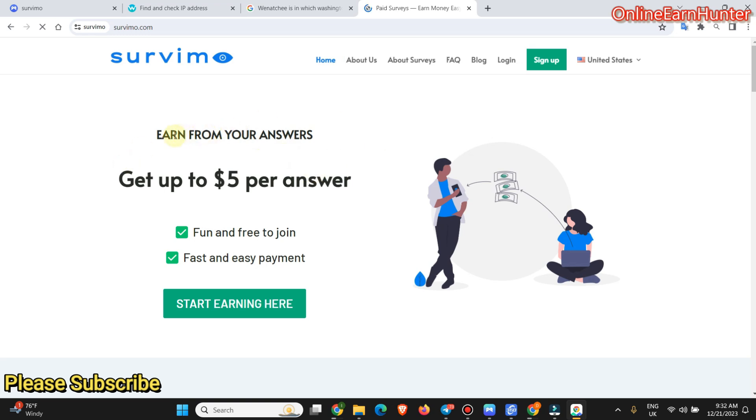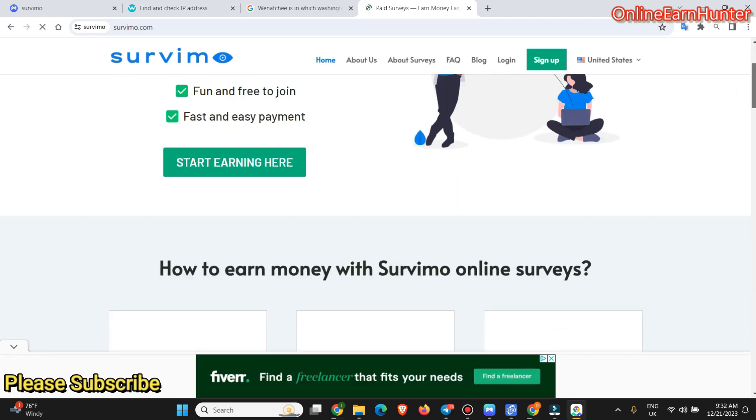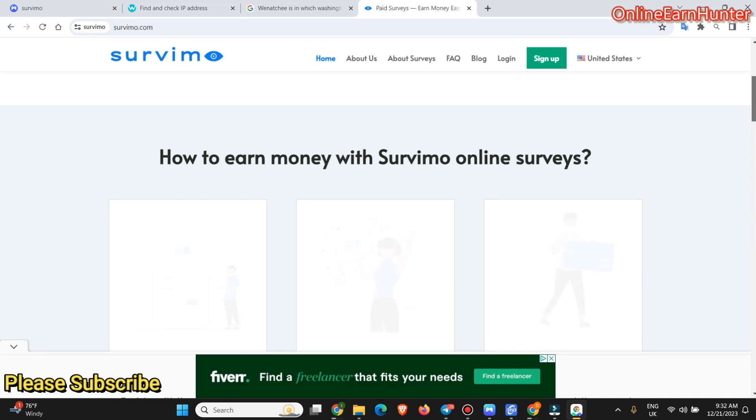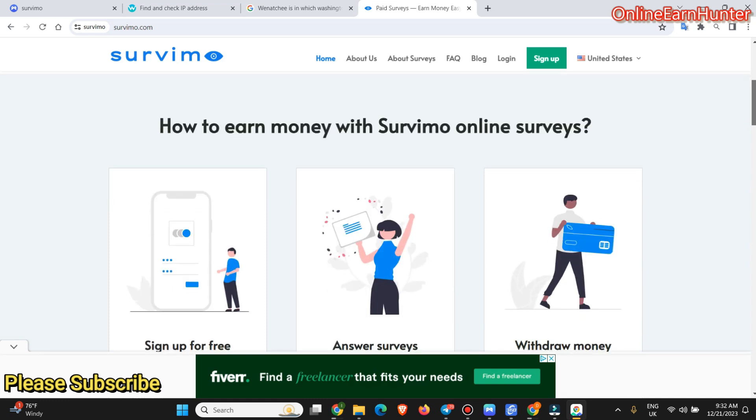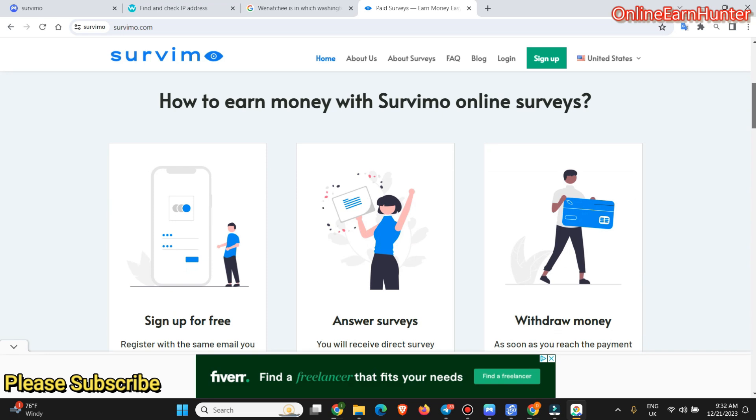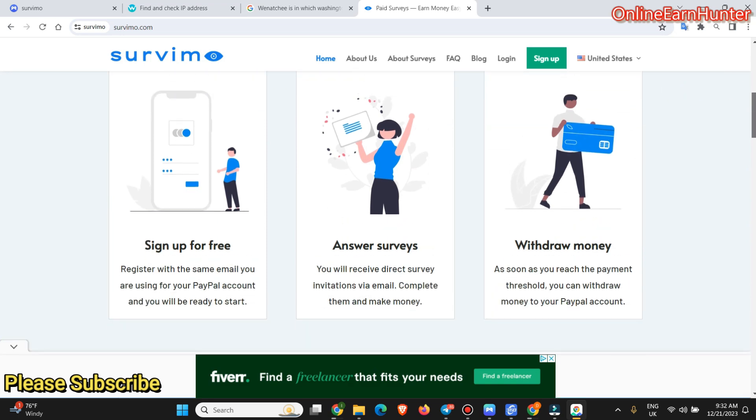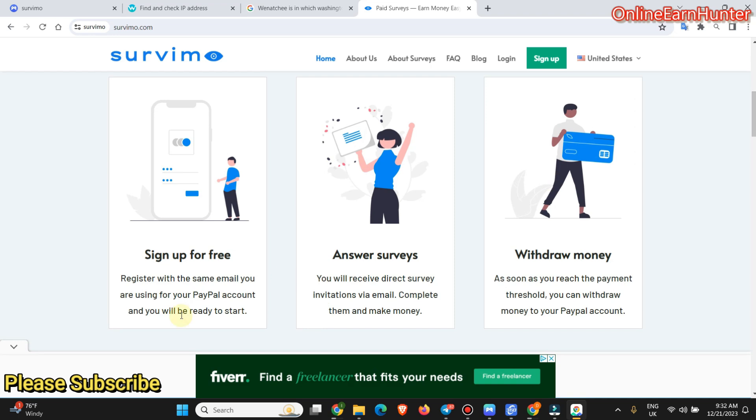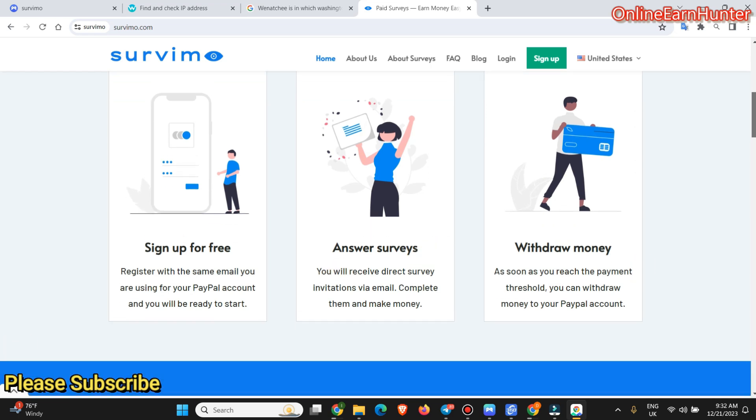So they tell you that you can earn from your answers. Get up to $5 per answer. Fun and free to join. Fast and easy payment. I tested them out. And their payment takes around two to three days. So how to earn money with Savimo is very easy as the way they say it on their website. They also run ads to keep up to finance their services. So don't get annoyed by the ads on their site.